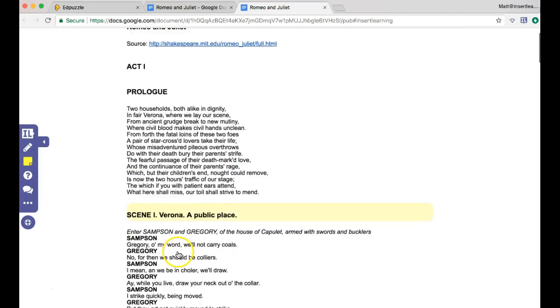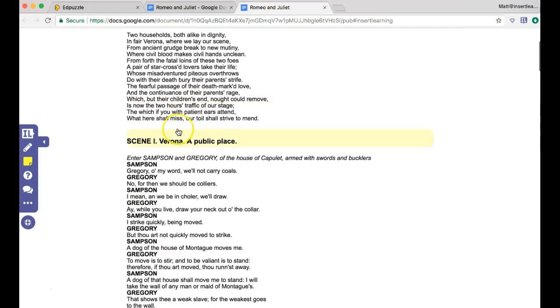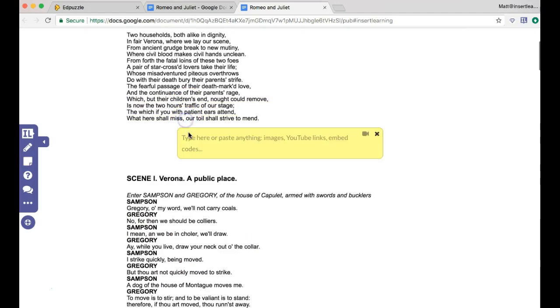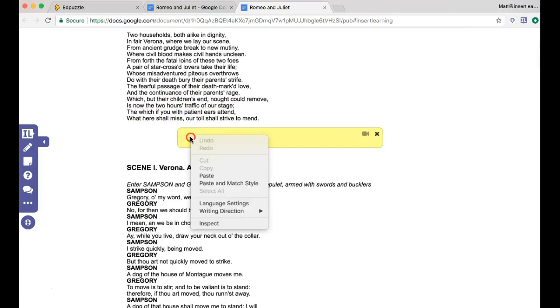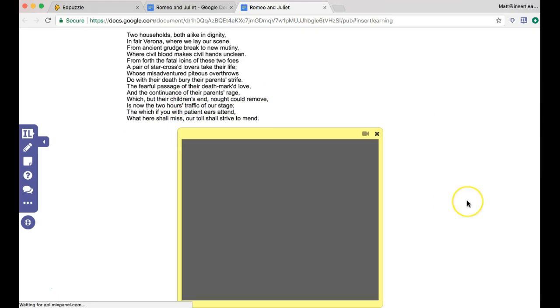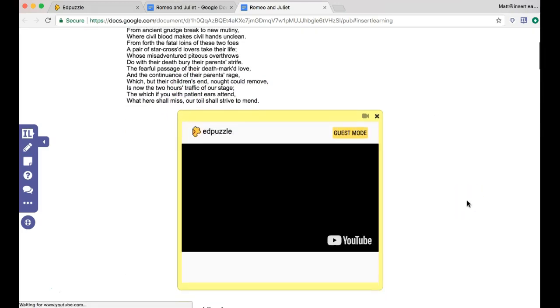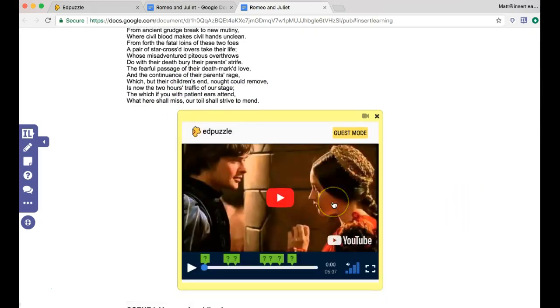And so each of these lines gets treated as a paragraph. So let's say if we want to put this after this line for a sticky note, now we're going to paste that embed code. Now we've got a fully working Edpuzzle in our Google Doc.